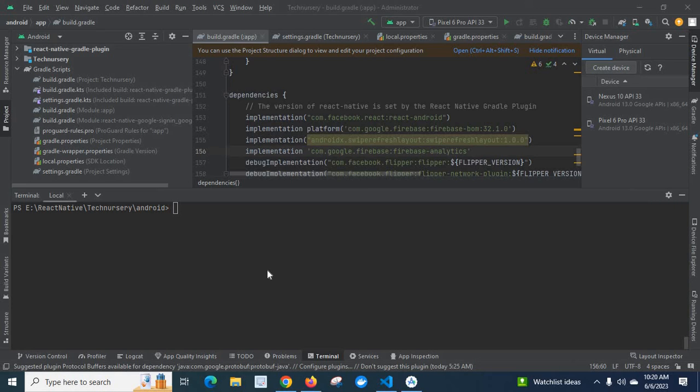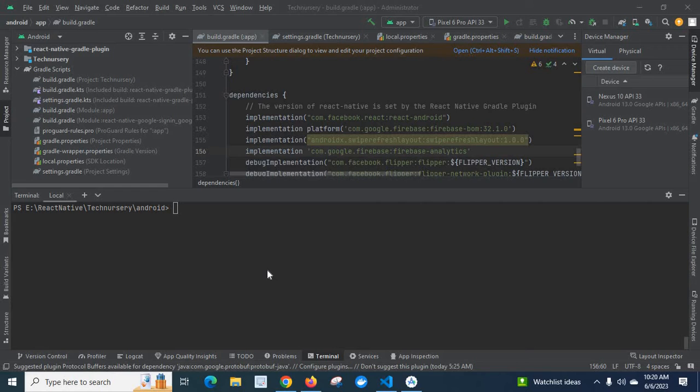Hi friends, in this video I am going to explain an error which I got when I was working with the React Native project in Android Studio.